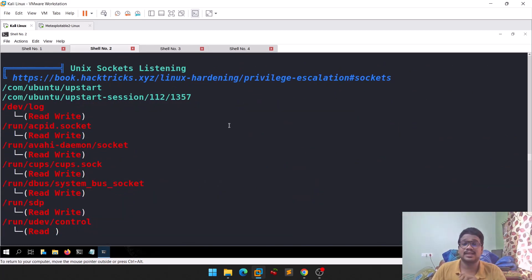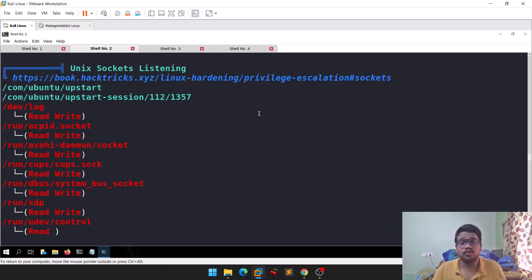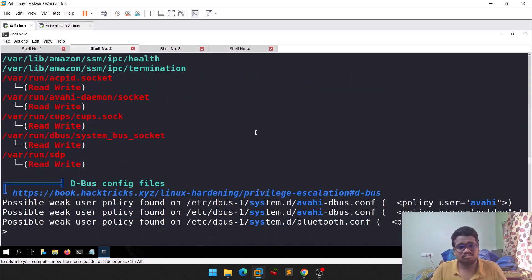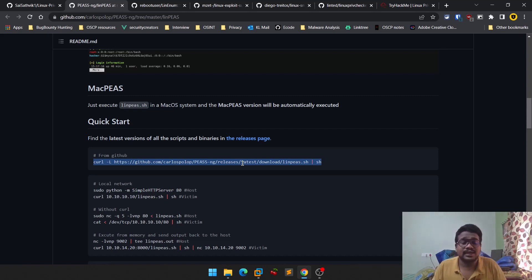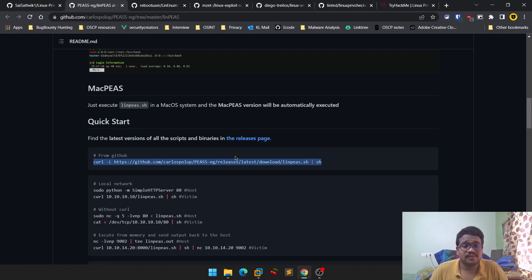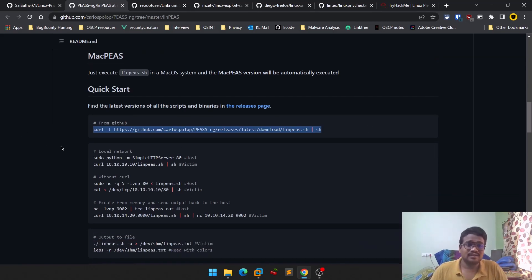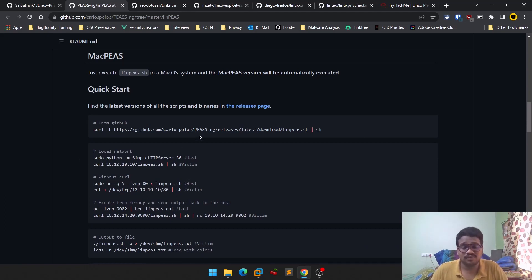LinPEAS takes some time to run, but the output it provides is really valuable and will definitely help you move forward. Whenever I get access to a Linux machine as a normal user, I always download and run LinPEAS so I can find some juicy information. One good advantage of this tool is that it even suggests exploits.